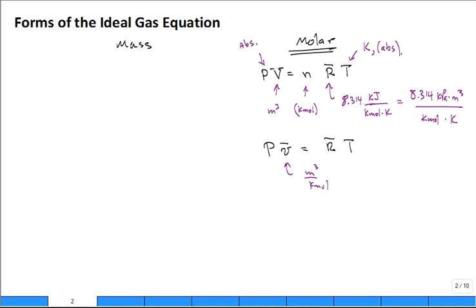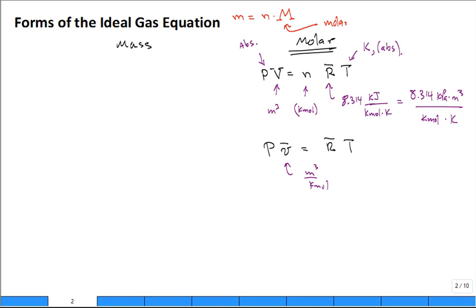The equation that ties together the molar description and the mass description is: m = N × M̂, where M̂ is the molar mass with units of kilograms per kilomole. Lowercase n is the amount in kilomoles and m is the amount in mass.